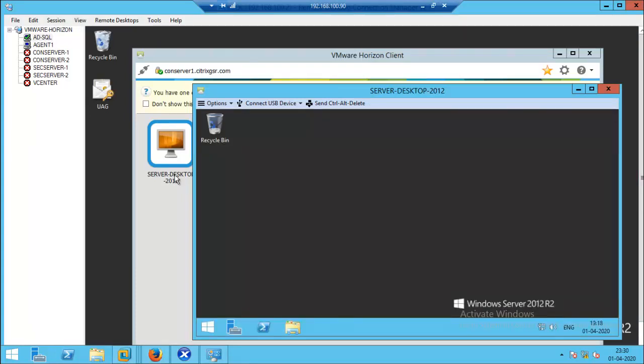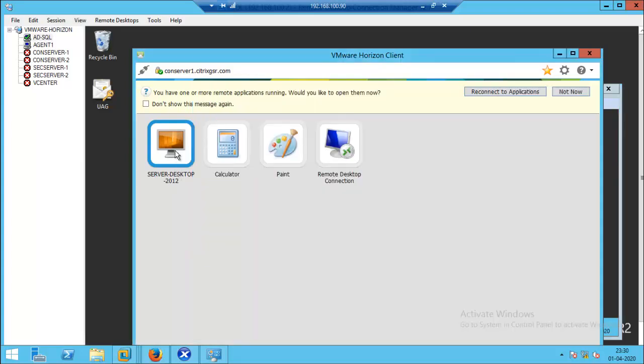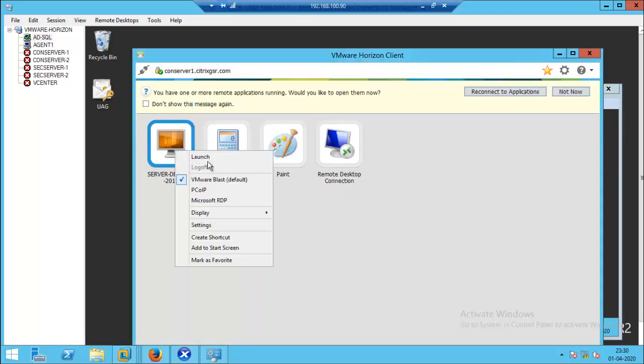So this is the way to enable the protocol choosing option in the Horizon administration console, so that users can choose the protocol based on their network latency. Thank you.